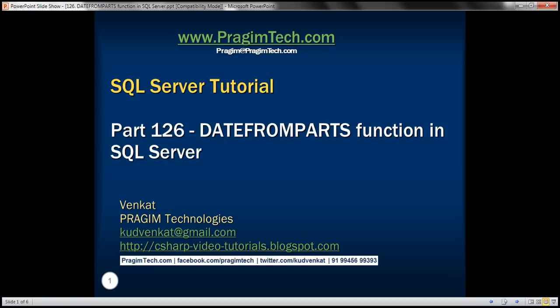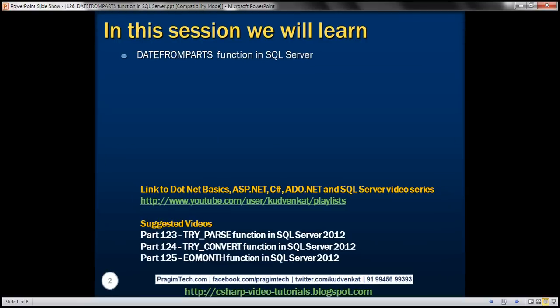This is part 126 of SQL Server tutorial. In this video, we'll discuss the DATEFROMPARTS function in SQL Server.